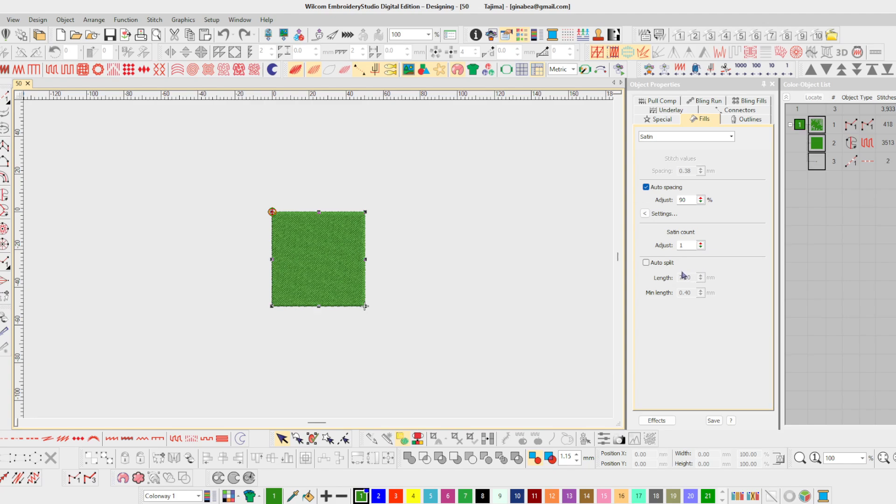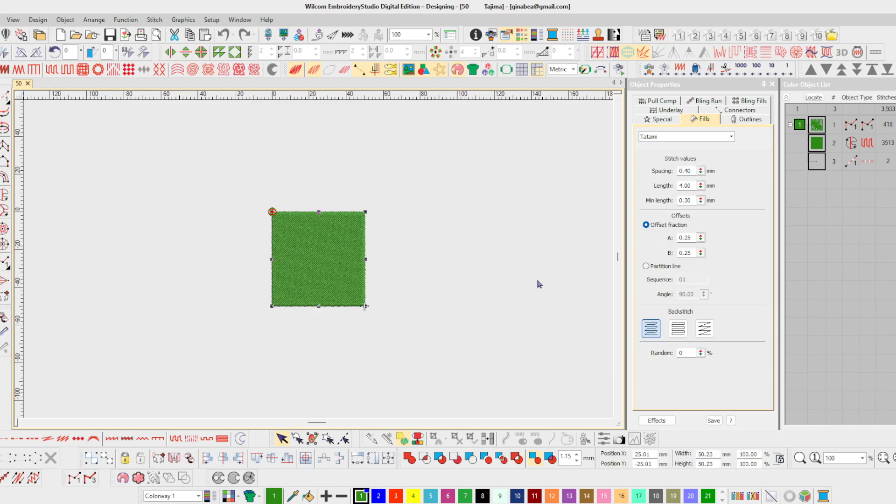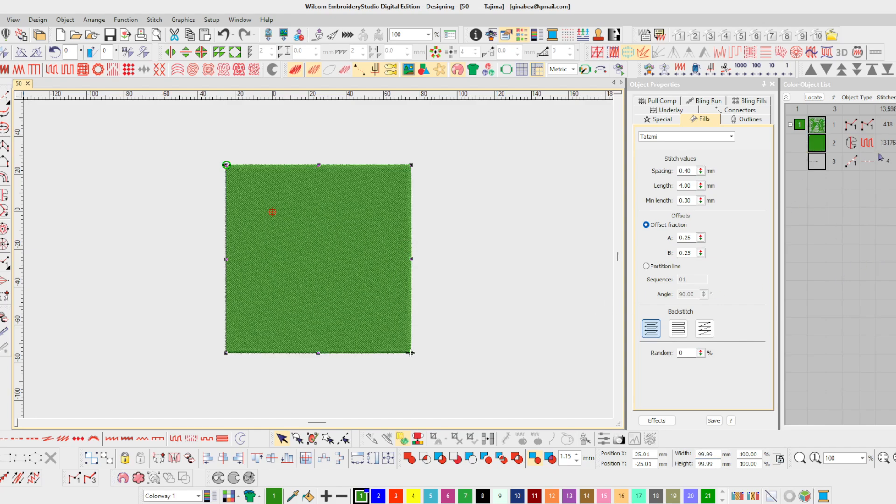Ctrl a again to select everything. Let's try our enlarging again. Let's go to 100. I hit enter. Look how this increased my stitches. Almost three times as much.